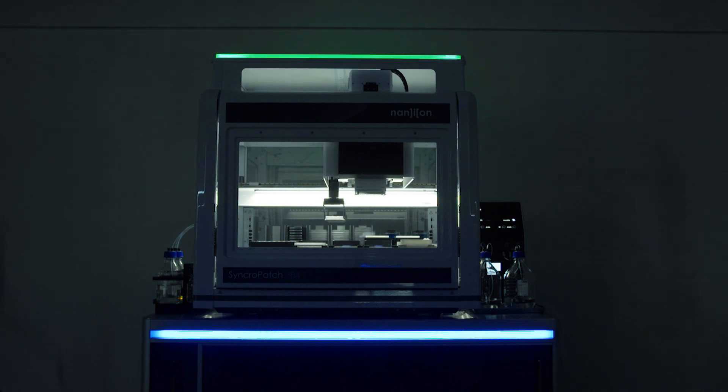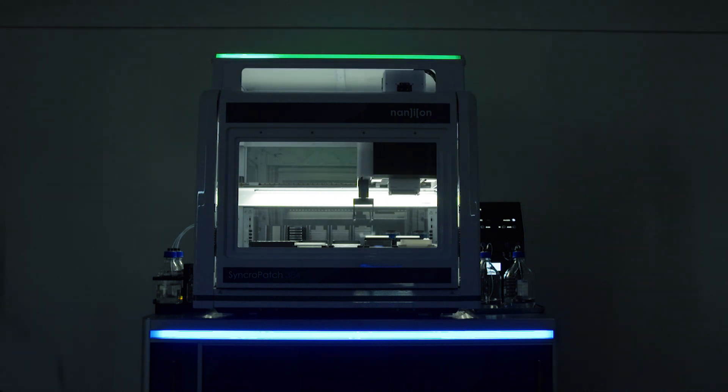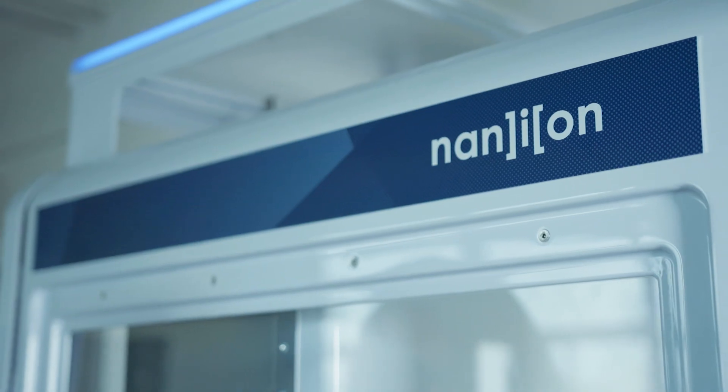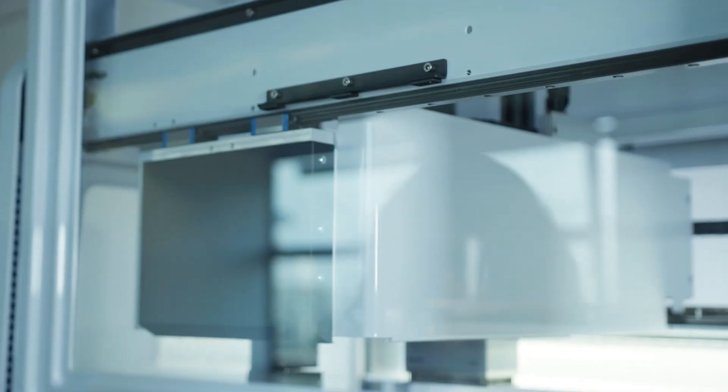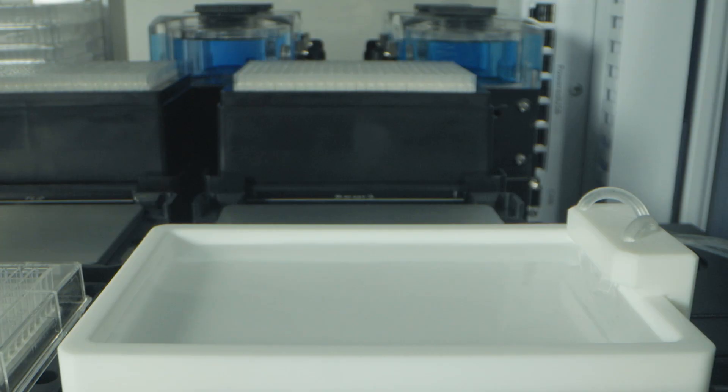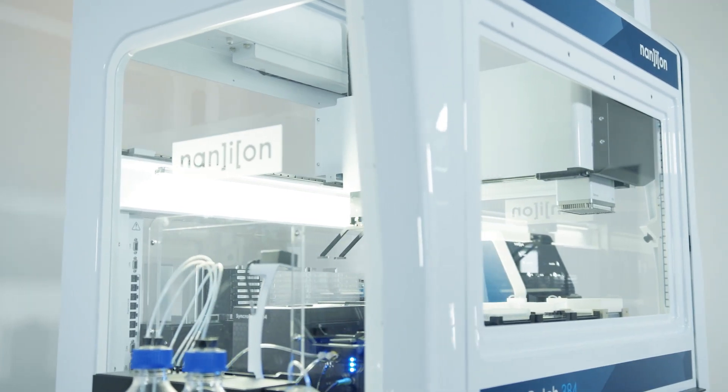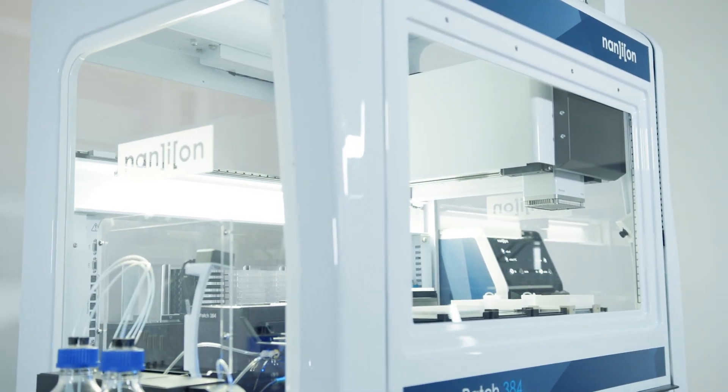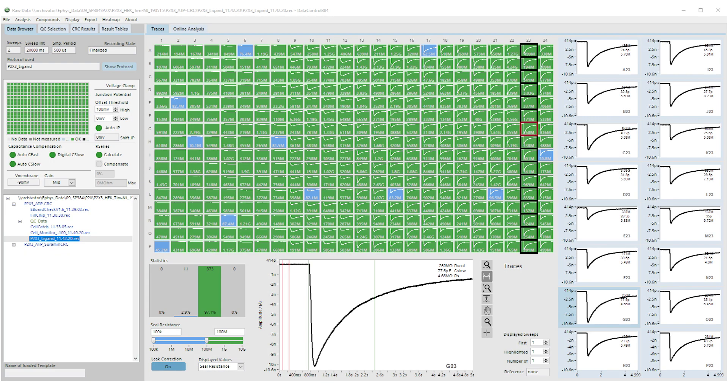What is more, the running costs are considered to be the lowest on the market, the price per data point being approximately 10% of lower throughput alternative systems. The new Syncopatch 384 has been validated with the widest range of ion channel targets from AMPA through VGICs.